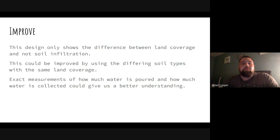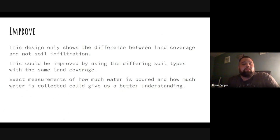How can I improve this? This design only shows the difference between land coverage, not soil infiltration. This can be improved by using different soil types with the same land coverage. Also, exact measurements of how much water is poured and how much is collected could give us a better understanding.